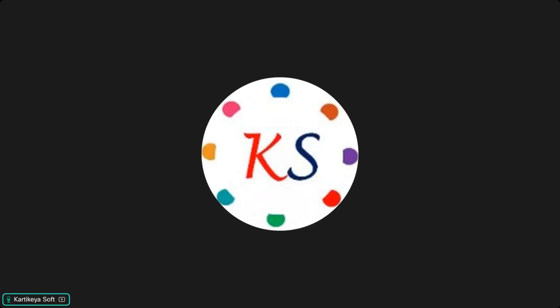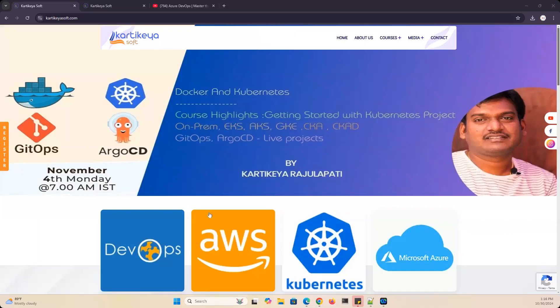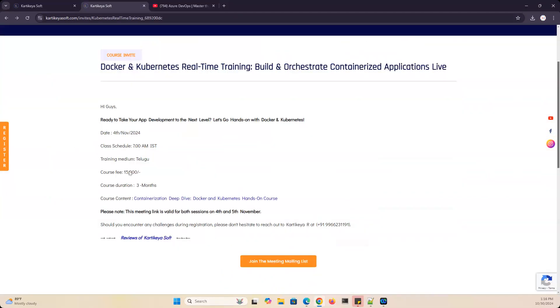Hi, this is Kathika and this is a new Docker and Kubernetes batch update. This batch is starting on November 4th. The duration is 3 months because we are doing real-time projects.